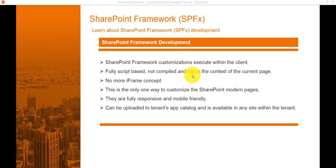Most importantly, SharePoint Framework can be used in both classic SharePoint pages and modern SharePoint pages. In the next video, we will discuss the tool chain and what various tools Microsoft provides to work with SharePoint Framework development.